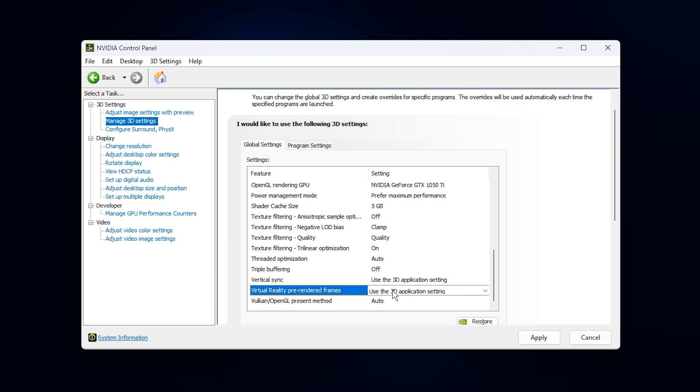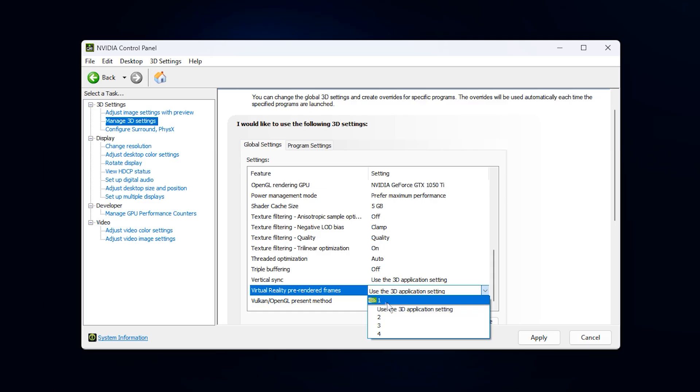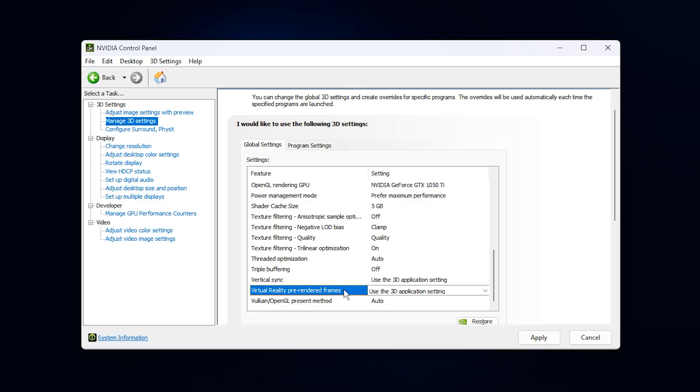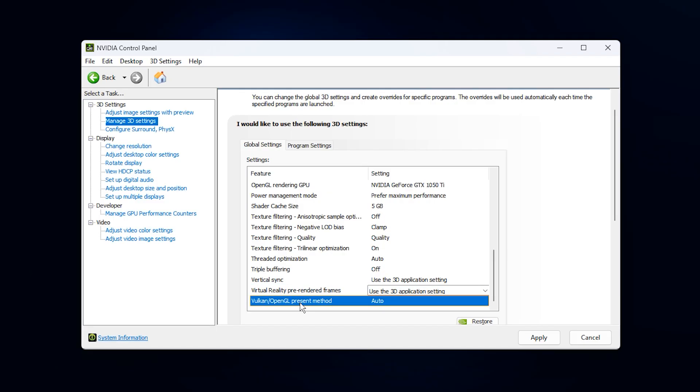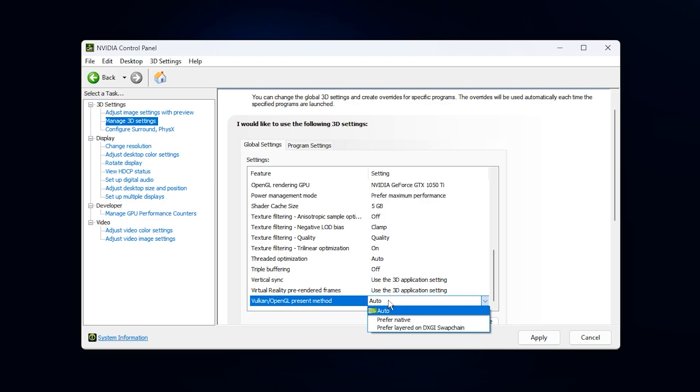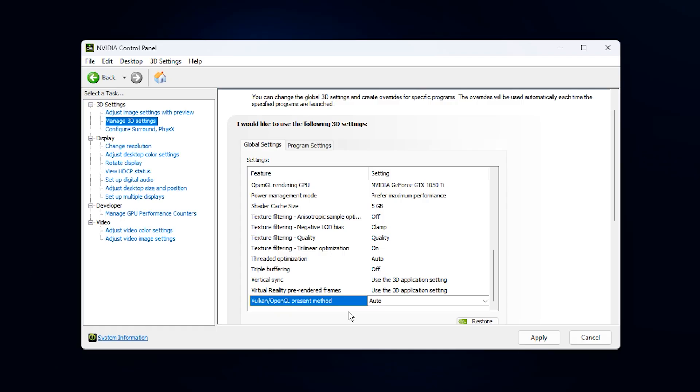Virtual reality pre-rendered frames applies only to VR setups. If you use VR, keeping it at 1 gives the best balance of clarity and latency. If you do not play VR games, you can simply ignore this setting. Finally, the Vulkan present method should be left on auto. Vulkan is becoming increasingly common, and auto ensures the driver selects the best method for each title. When all settings are configured, click Apply.